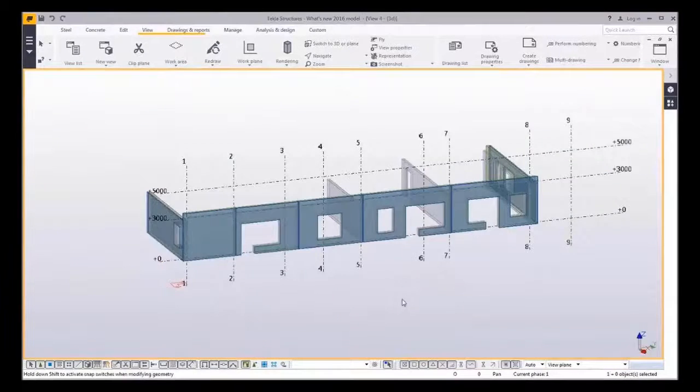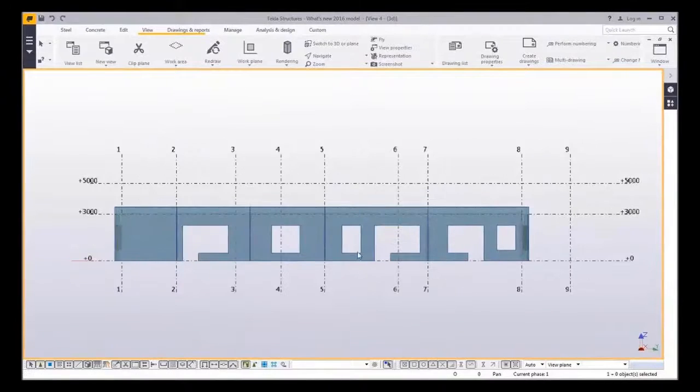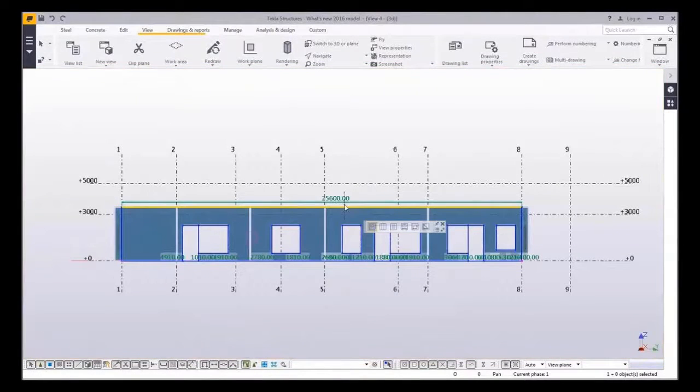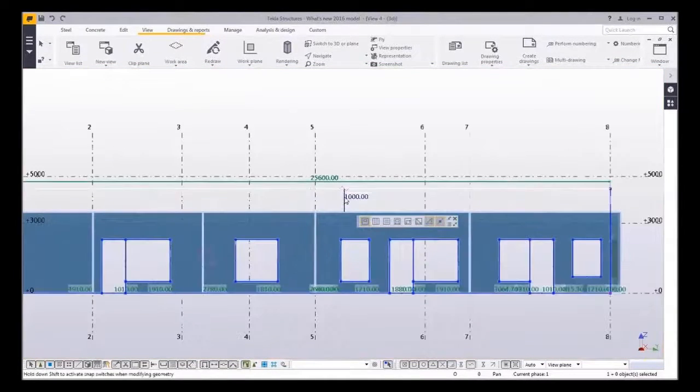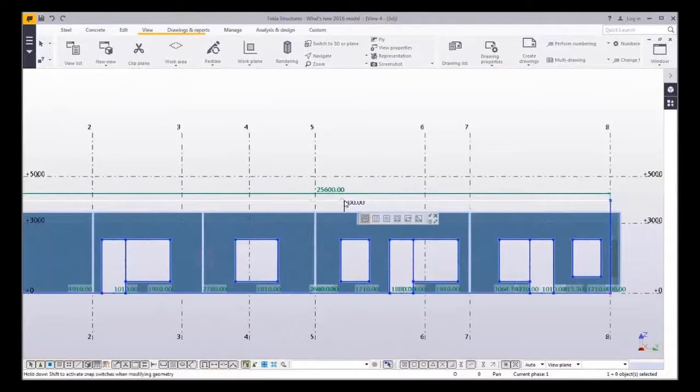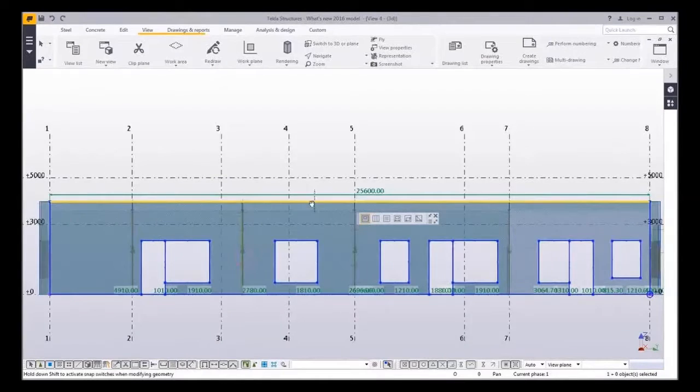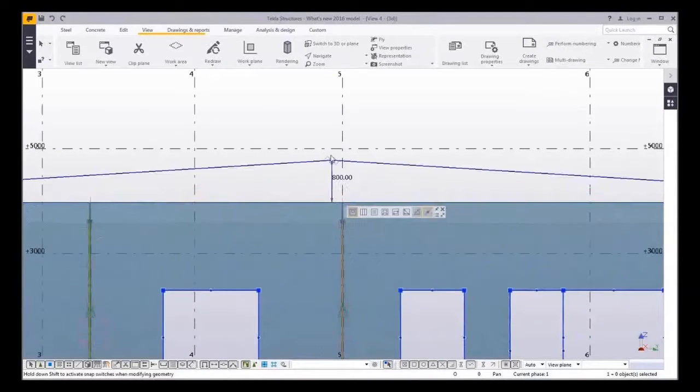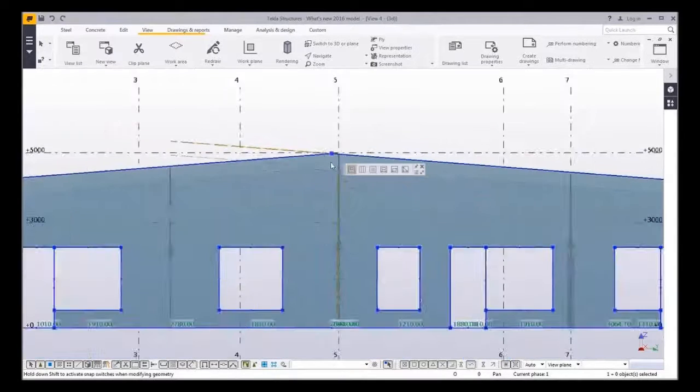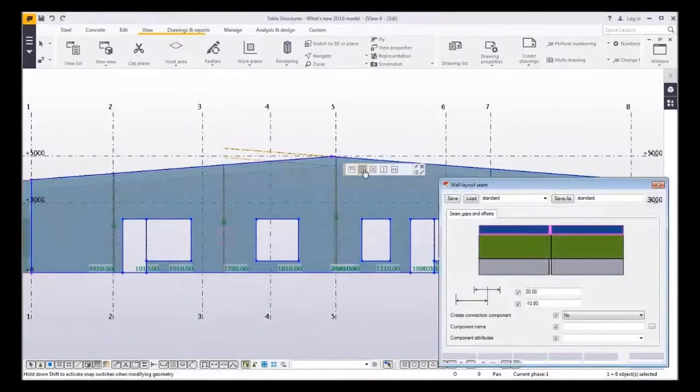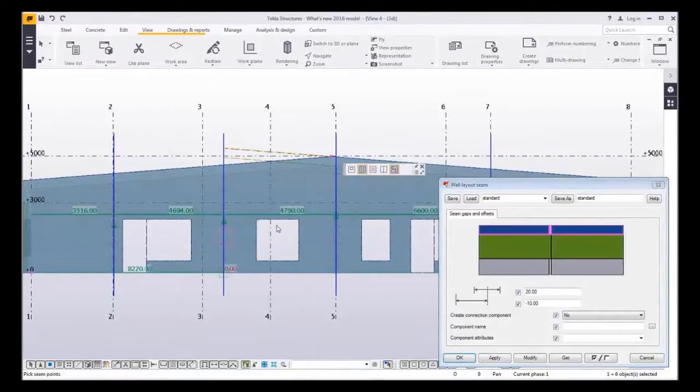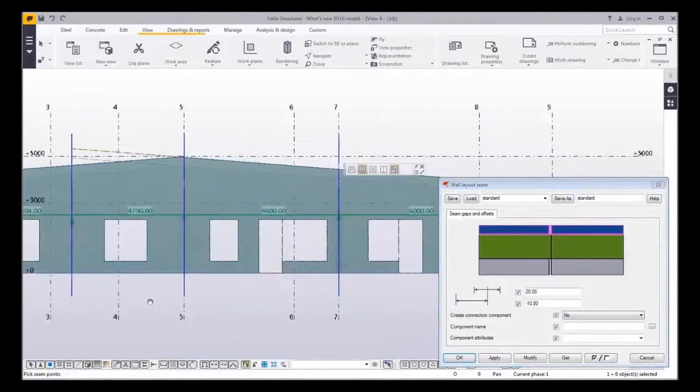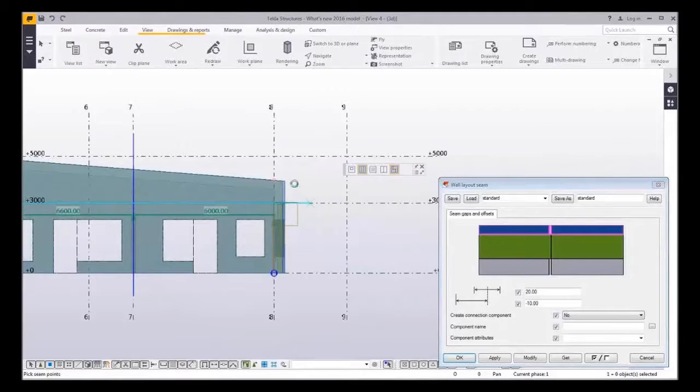One really cool feature of wall layout is its possibility to modify the geometry of the wall with the direct modification. For example to create a rich facade I can just drag the point in the wall and form the new shape. The connections are beautifully updated and if I would like to split this wall with the horizontal seam I could do that with the polyseam creation command.